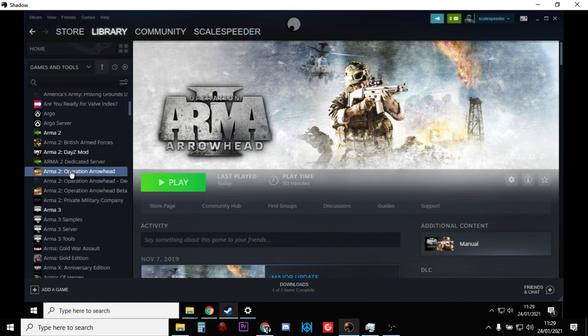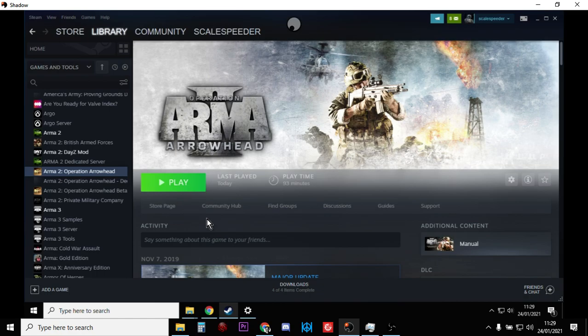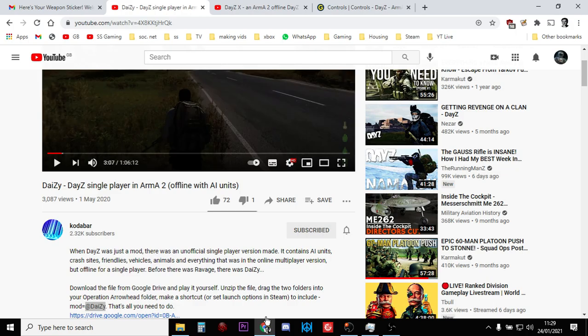You want to fire up Arma 2 so it gets to the screen where you can choose to do a mission, then come out of it and fire up Arma 2 Operation Arrowhead and make sure that works as well. Then, I'm going to put links to all of this down in the video description below. There's two videos you want to watch.